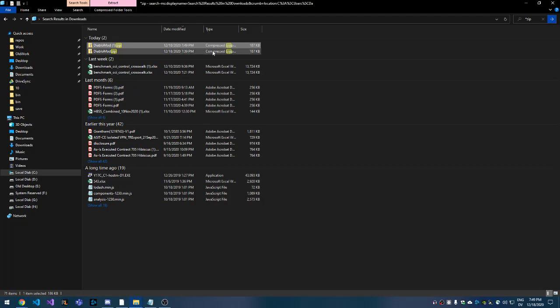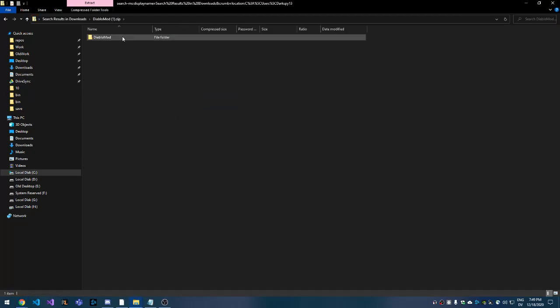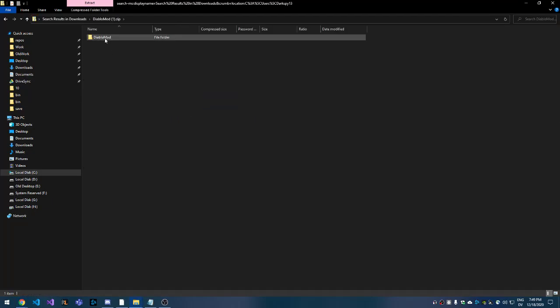Diablo Mod 1, it's here. I've downloaded it twice, that's why it has a 1. You get this folder, and this is actually the mod, is this folder.